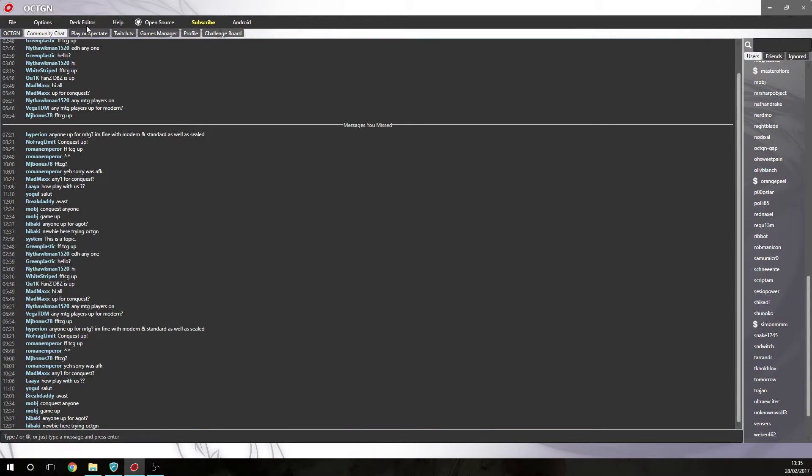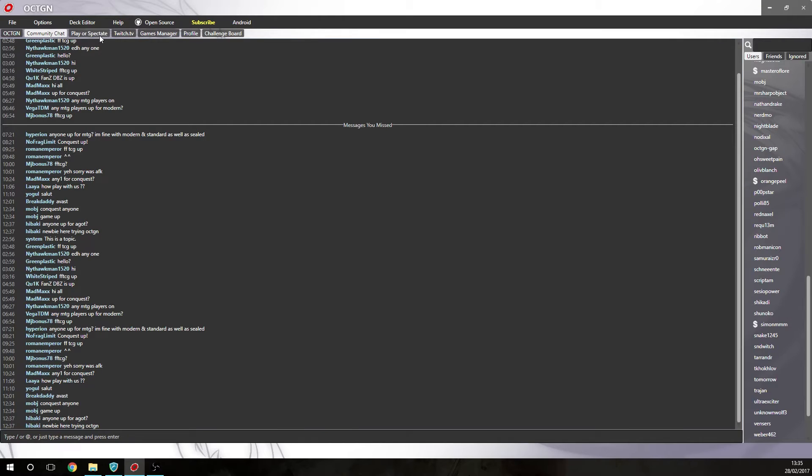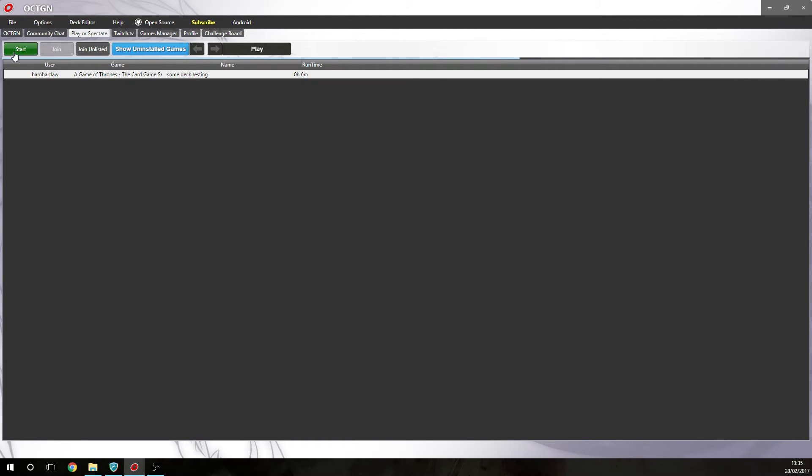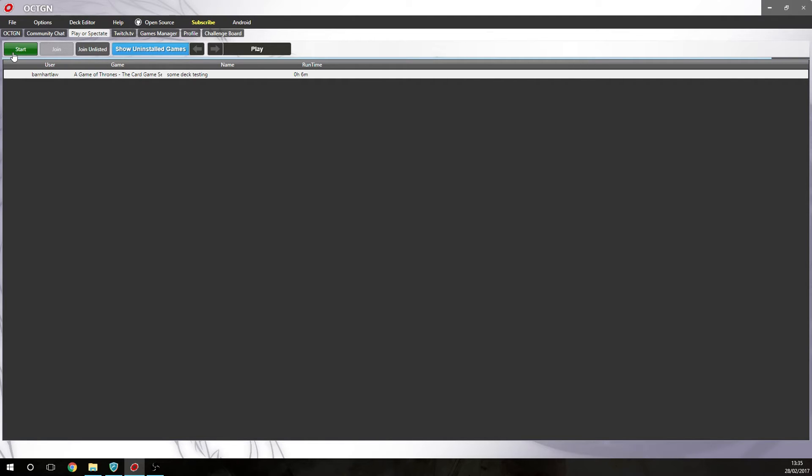So all these little tabs here, a lot of them you won't use, but a couple of them you will. The one you'll use mostly will be Play or Spectate. So, at the moment there is just one game available and that's Game of Thrones that's been set up. Now, if you press the start button, you create a room and that allows people to join into your game. And then once you have all the people you need, then you can just start the game up. It's quite easy. It'll be shown in part two just to get the ball rolling.